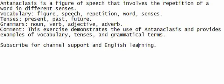Tenses. Present. Past. Future. Grammars. Noun. Verb. Adjective. Adverb.